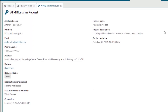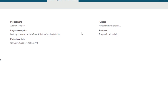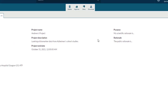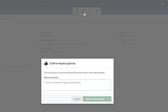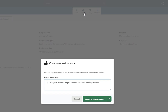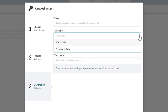The owner of that data can then review the request that has been made and decide whether to approve or deny it. Data can be transferred as clear, de-identified, synthetic, or can remain in situ to be analyzed through a federated data approach.